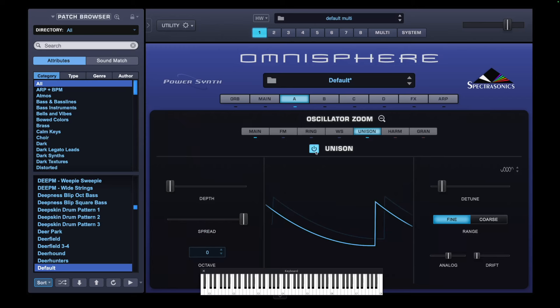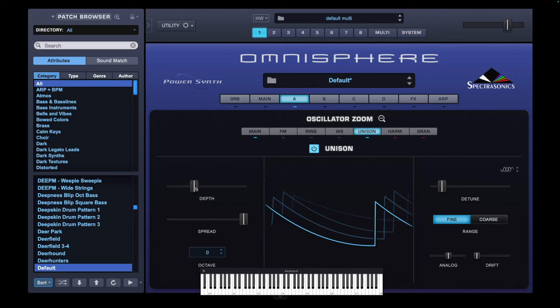And I'm going to activate Unison. With the Unison we're going to make the sound richer. We're going to adjust the depth to 3.327 and drop in an octave.